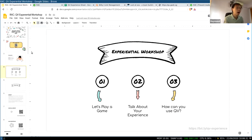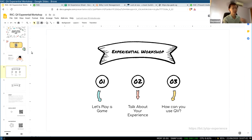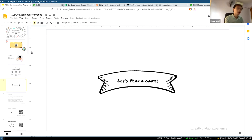Today, it's an experiential workshop — it's about you. Your participation will guide how your experience of this workshop looks. We'll start off with a game right away, and after that we'll talk about the different experiences and feelings, before we move into how you can use quadratic voting or how you can even conduct one. So let's start with a game.